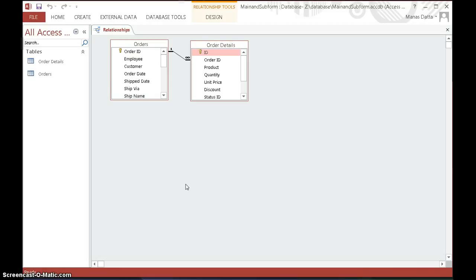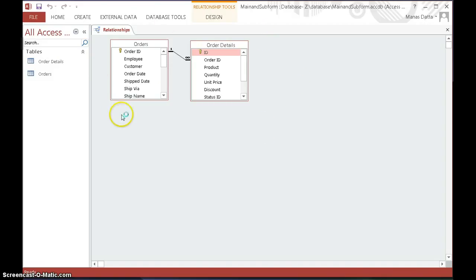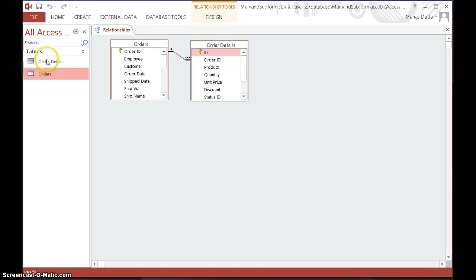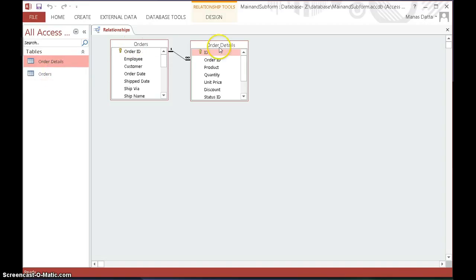This is a demonstration of Access 2013 forms and subforms, and we will also show how to make use of calculated fields in the subform and embedded in the orders form. We have two simple data sheets - order details and orders. The relationship between the two is one-to-many: orders to order details. One order could contain several products, so one to many.